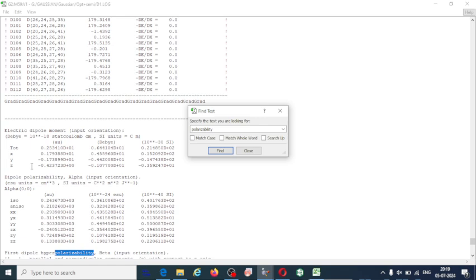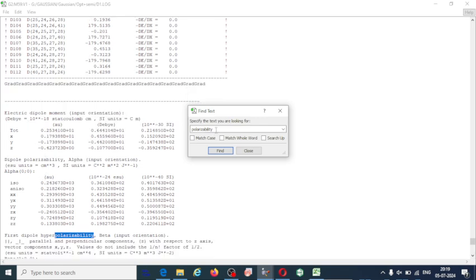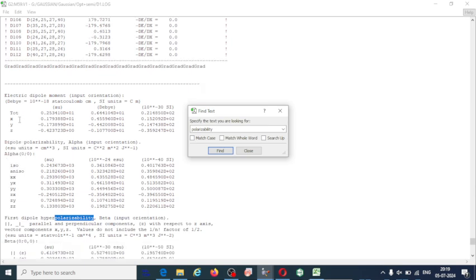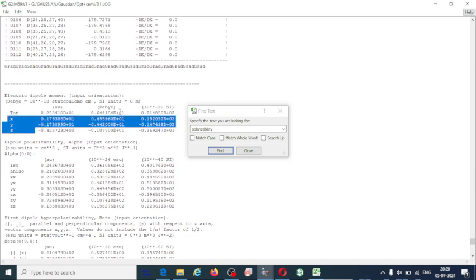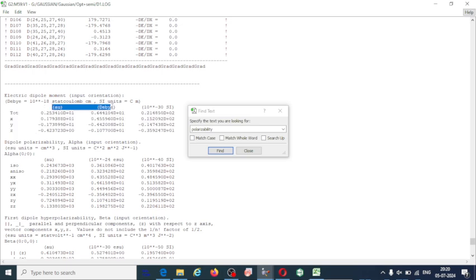You will get these values from the log file of the optimized geometry. Find the keyword 'polarizability' and you will get values for all three dimensions. You need to calculate the alpha and beta values. Note down the values in atomic units and in Debye for x, y, and z coordinates. This section also gives the electric dipole moment.